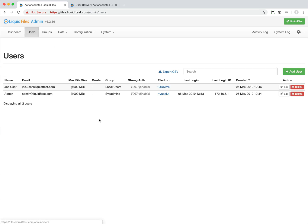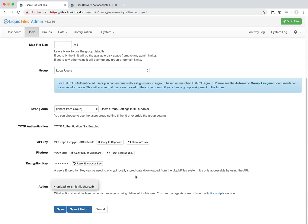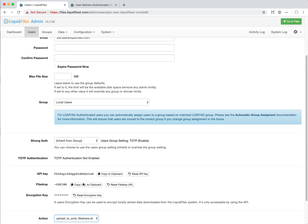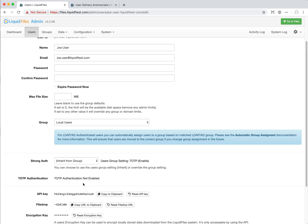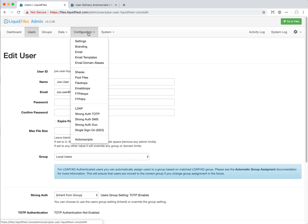We can go into a user and configure an action for this user. Whenever a message is being sent to this user, this specific script will be executed. Now you can create workflows where you send something to a specific user and it gets automatically uploaded to a Windows file share or FTP server or sent through some document management system. This makes LiquidFiles a lot more flexible for this type of use case. We hope you will have fun with that.